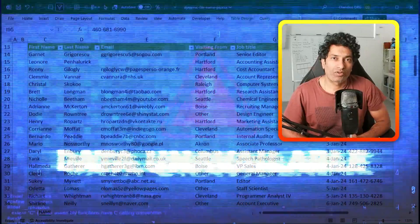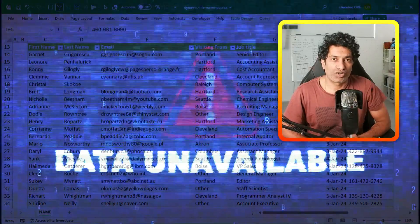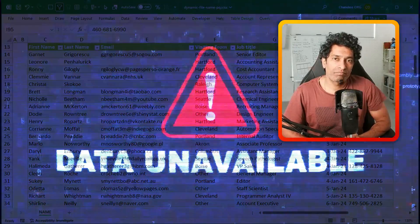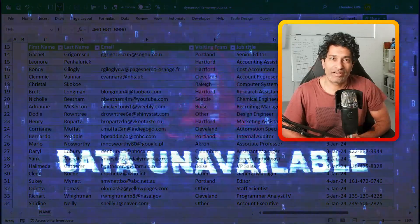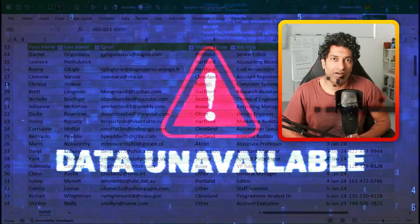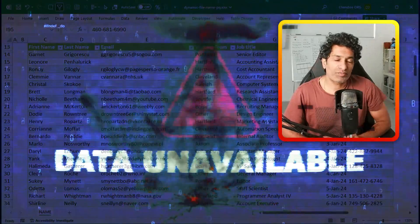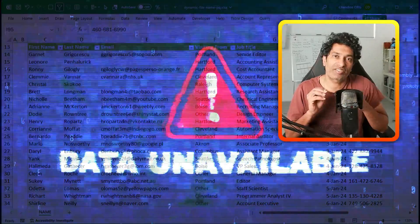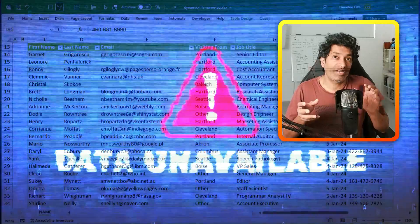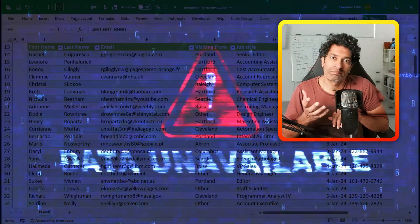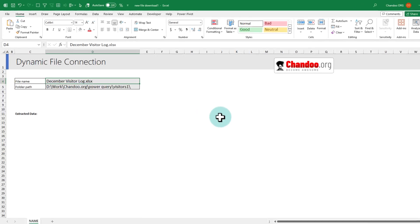Recently, one of my Power Query automations stopped working. The reason, someone went and changed a file name. In this video, let's understand how to use variables to fix such problems. Let's go.